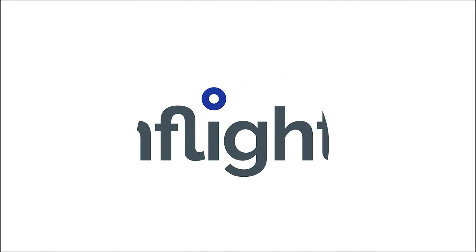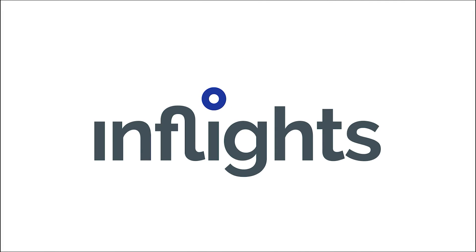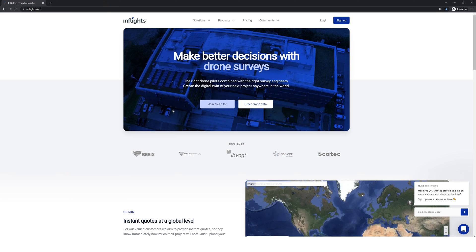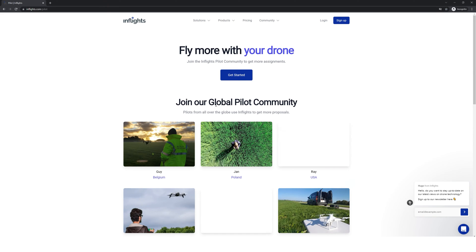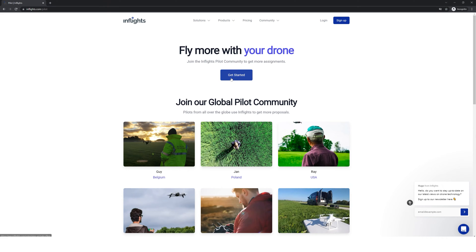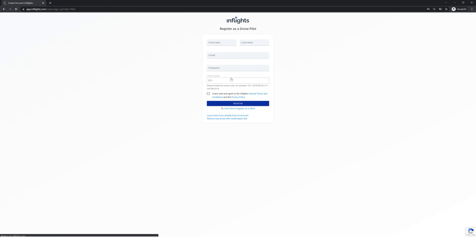In this tutorial we will teach you some basic theory about drone mapping. To join our global pilot network, register at inflights.com/pilot.